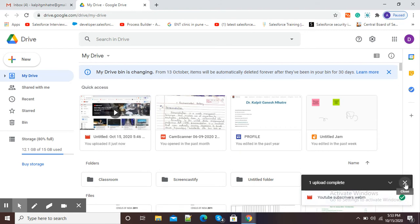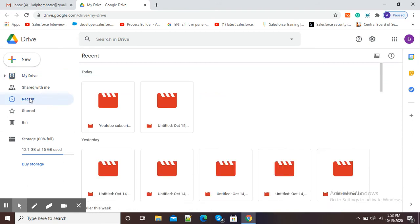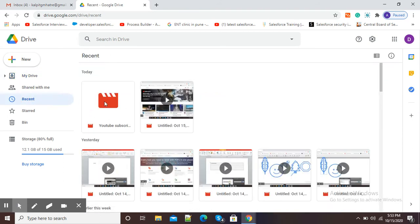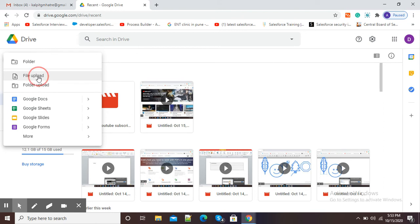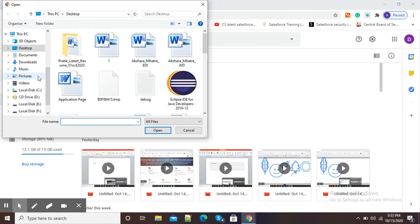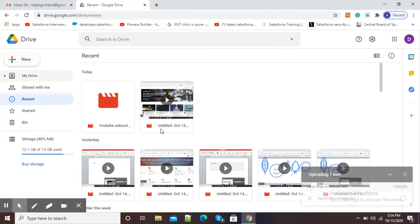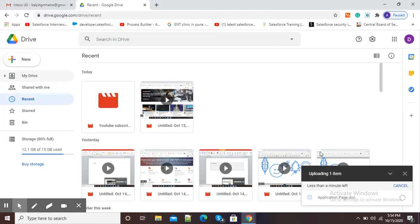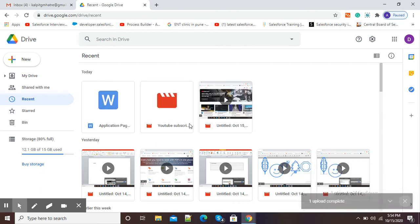I will close this and to see my recently uploaded video, I will click on the Recent option. Now you can see this is my video which I uploaded just now. This is how you can use your Google Drive. Again, I will click on the New button and then on file upload. Suppose I want to upload a particular document to Google Drive. I will simply click on this document and then click on Open. Now you can see it is uploading one item. One upload complete. And in Recent, you can see my document is there.